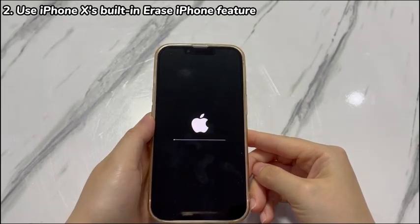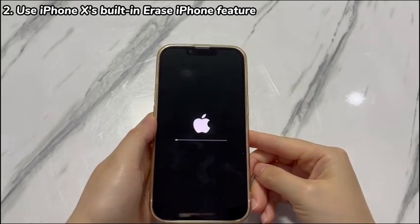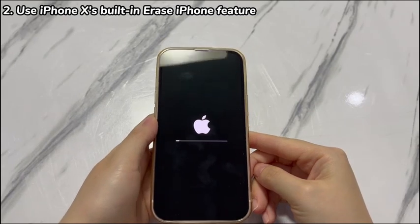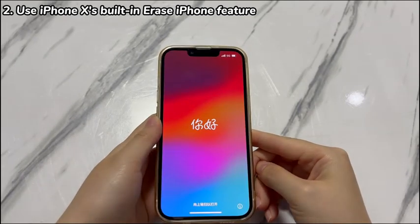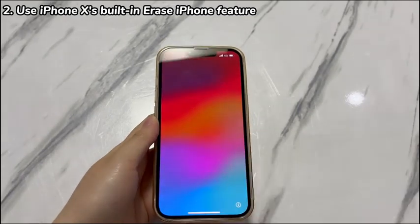After you get back in, remember to write down the iPhone X passcode somewhere when setting up the new passcode.